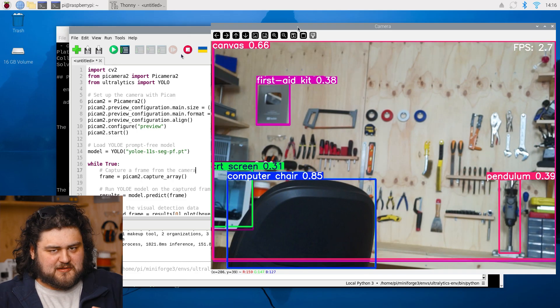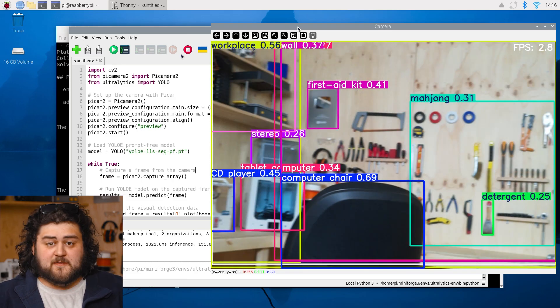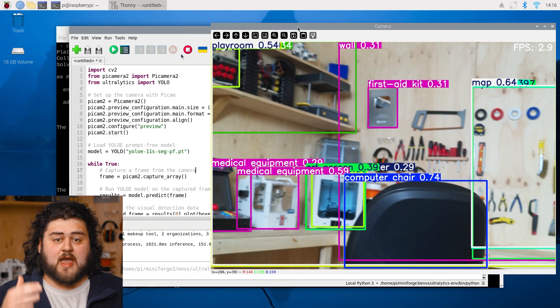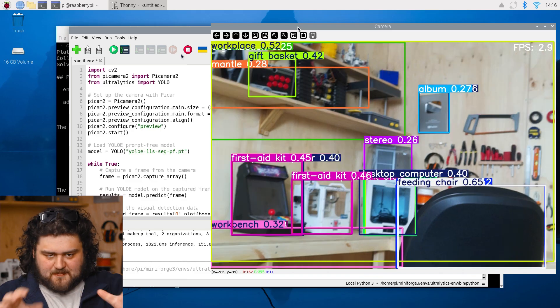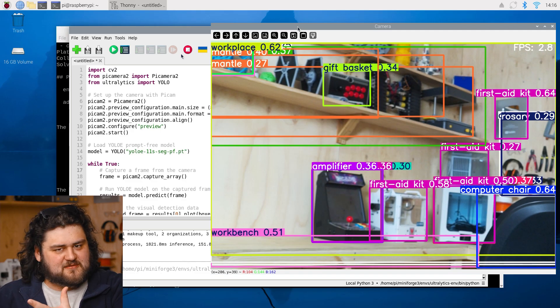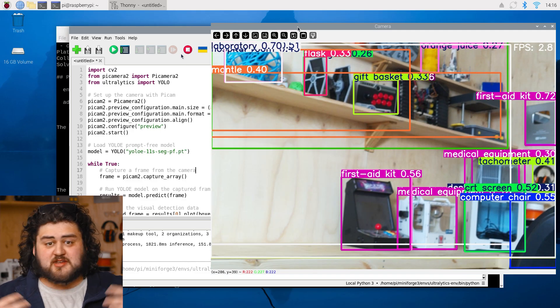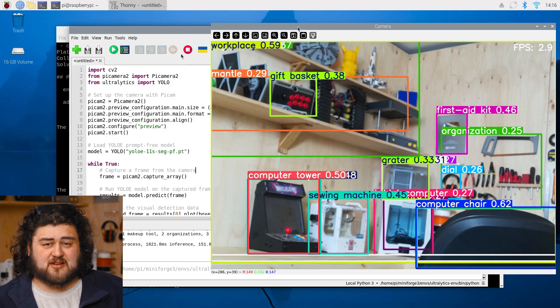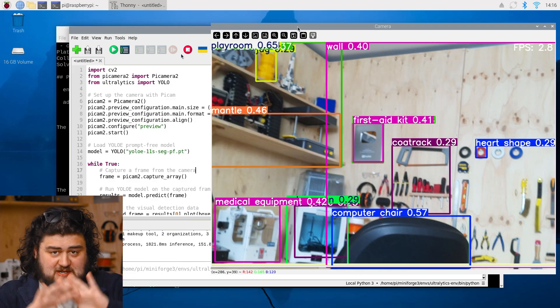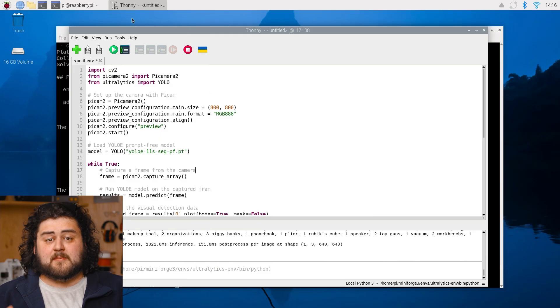Now, that might seem a bit slow, and it is, but if you follow along with all of our guides, we'll show you how to speed up your processing. Convert it to a specific type of model, and you get like quadruple, maybe even six times more FPS. Just for free, just converting the model.